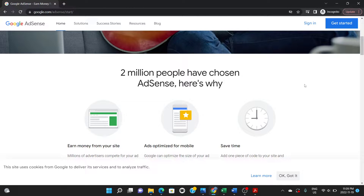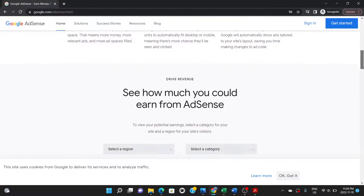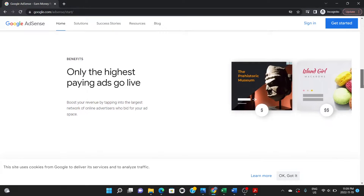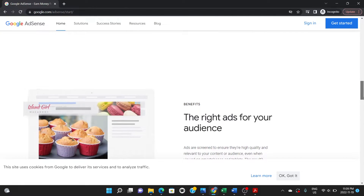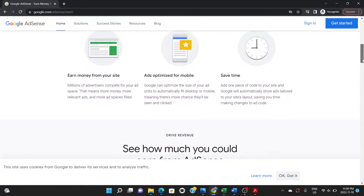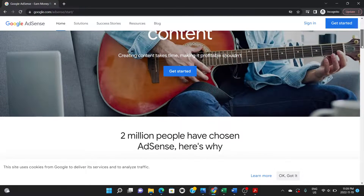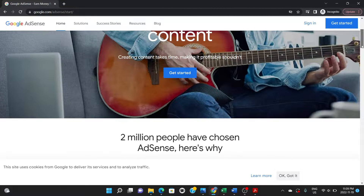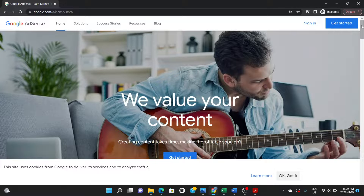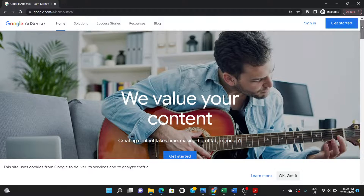Hello guys and welcome to the channel. In this video I'll be showing you how to connect your Google AdSense to your WordPress website — specifically how to input the Google AdSense code into the header of your WordPress website. If that's the reason you're watching this video, then you're in the right place. The very first thing you do is make sure you have a Google AdSense account.